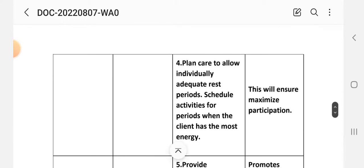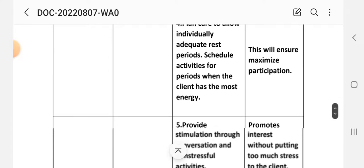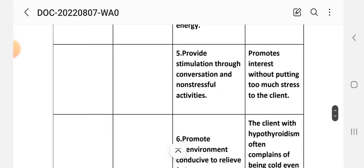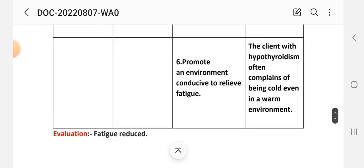Number 3 - assess the client's energy level and muscle strength and muscle tone. Rational: a slow metabolism can result in decreased energy level. Number 4 - plan care to allow for individual rest periods; schedule activities for periods when the client has the most energy. Rational: this will ensure maximum participation. Number 5 - provide stimulation through conversation and non-stressful activity. Rational: this promotes interest without putting too much stress on the client.